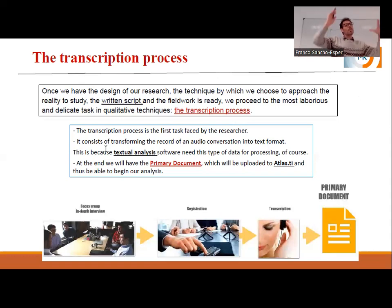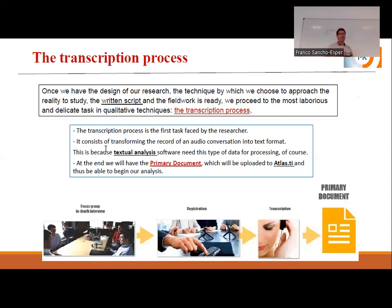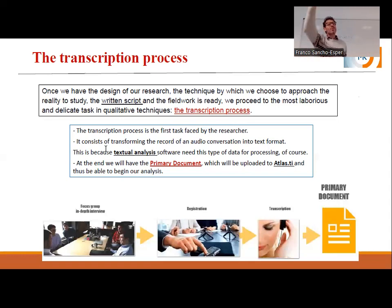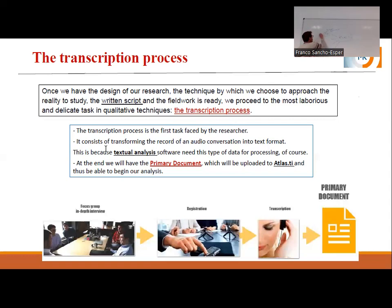We upload these to the program, and we do analysis — different levels of analysis. This is what we are going to do. Our primary documents are basically the interviews, the transcription of the interviews in PDF. I recommend uploading it in PDF version.